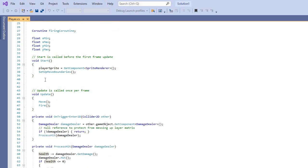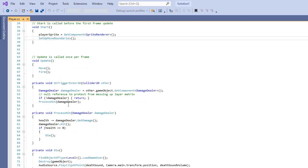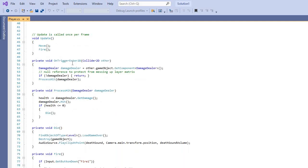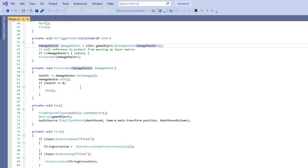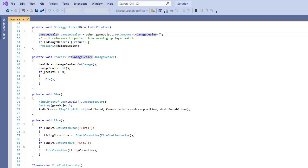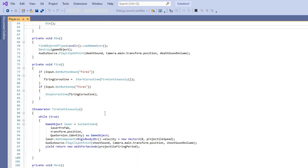We set up the X min, X max, minimum, and maximum for the boundaries, then set up movement and firing of projectiles. The damage dealer script makes sure that both the player and the enemy have damage. The enemy also has one of these scripts. The movement will be different on the enemy, but the health and damage work the same — if health is less than or equal to zero, the object dies.